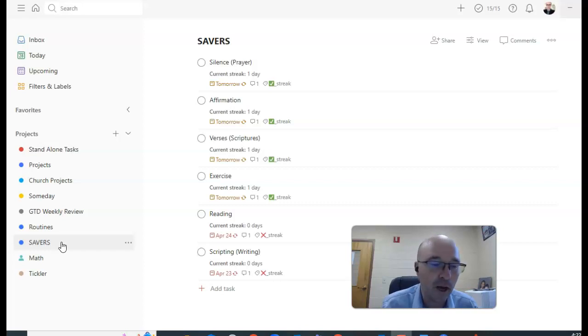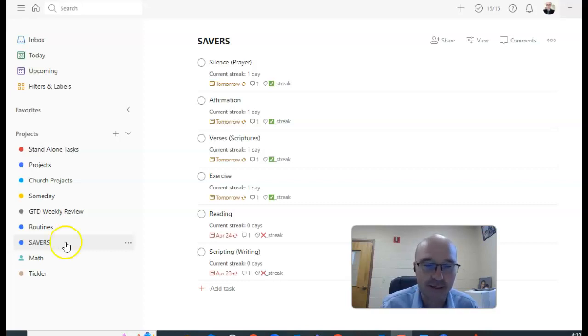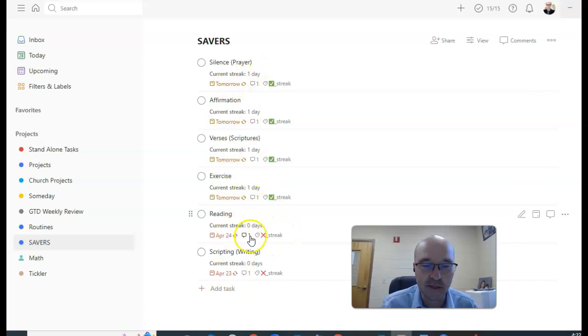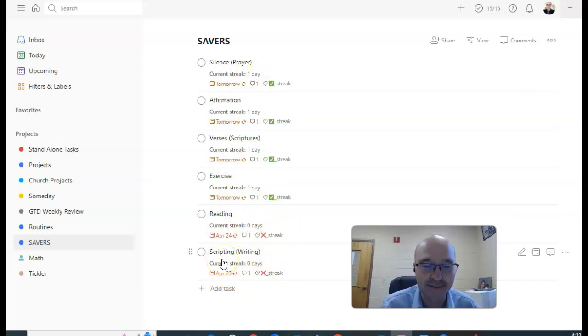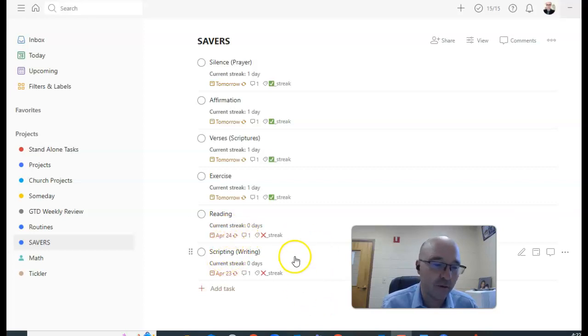If you know Hal Elrod, the author who came up with the idea of Miracle Mornings, that's what this is. And I just have a place where I can do it. Looks like I need to do better on reading and scripting. I haven't done that yet today, so I still need to do those before I go to bed tonight.